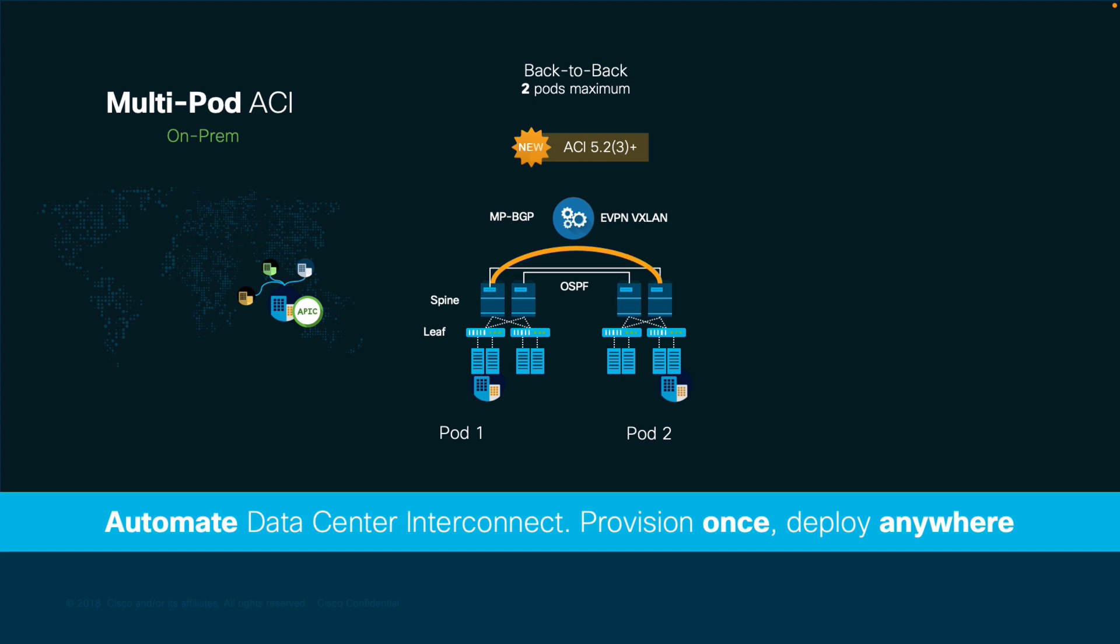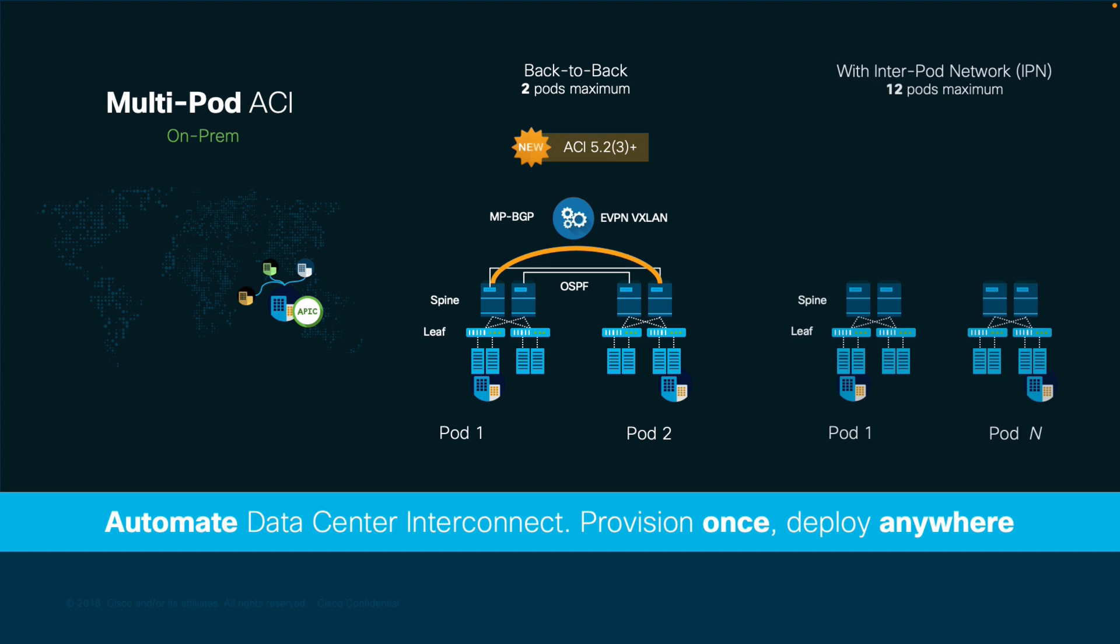Therefore, if you need more than two and up to 12 pods, you may need to go with the second option, which is using an inter-pod network or IPN. This type of setup requires you to cable the spine nodes on each pod to an external routed network, which will serve as our multipod underlay, and then APIC will automate on top of it the configuration of MPBGP EVPN VXLAN across pods.